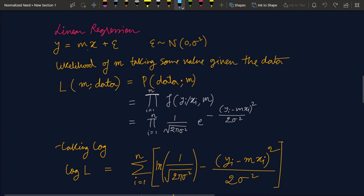Here I take the simplest linear regression model: y = mx, omitting the intercept c (including it doesn't change the math much). We introduce an error term epsilon, meaning the error generated by our model follows a normal distribution with mean zero and variance sigma-squared. This lets us apply MLE. We want to find the likelihood of our data assuming parameter m, which equals the probability of the data given m.